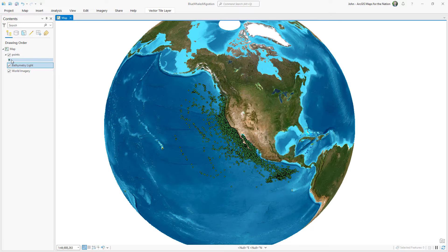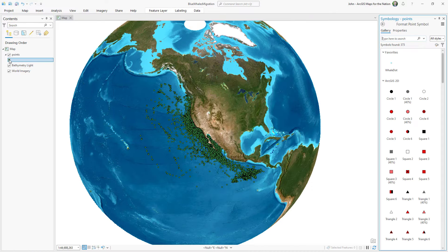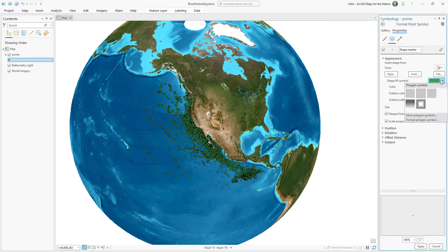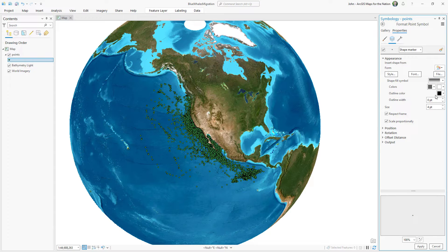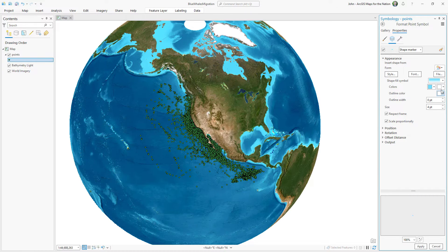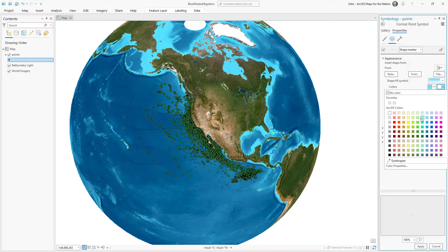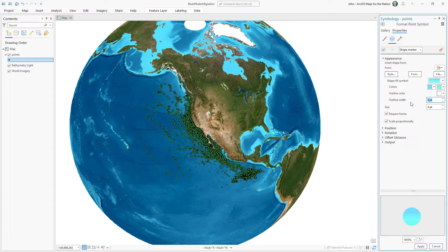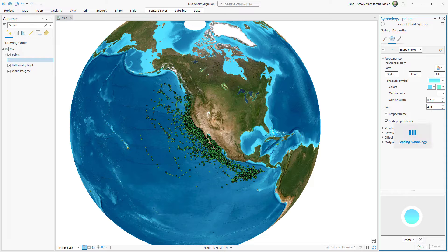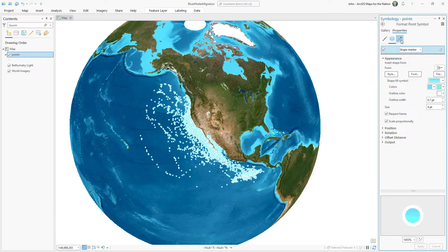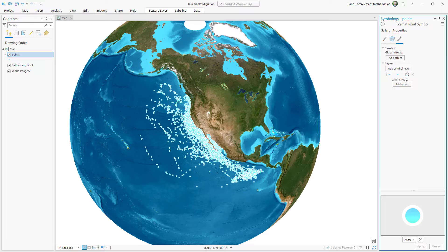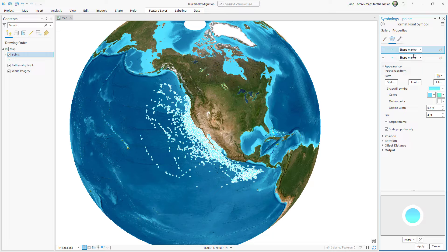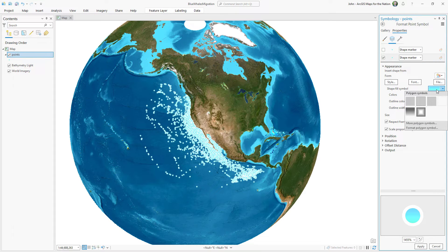Next we'll symbolize the point features for these whale sightings. In the symbology panel I'll give the fill a gradient and I'll give it a light blue to a sort of cyan kind of cool aquatic looking thing. And then I'll give this an outline width of 0.7 and make it white. But because there's so much overlap with these points I'm going to fake a drop shadow. So I'll go into the structure and I'll duplicate this symbol layer. And I'm going to reformat this to look shadowy.